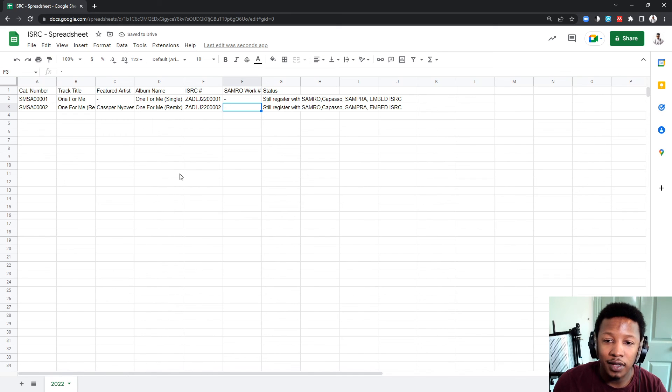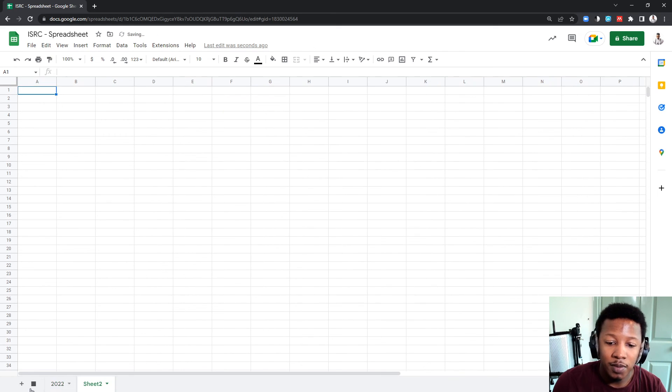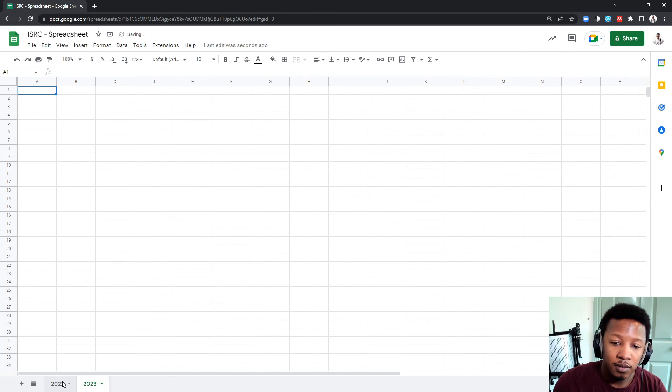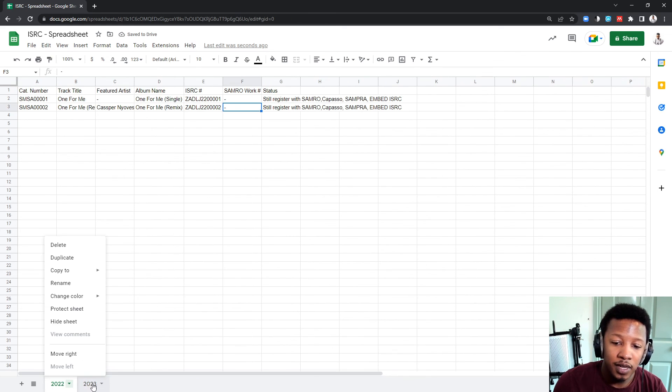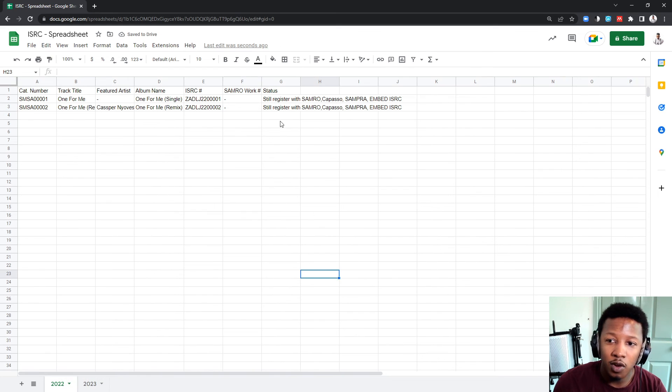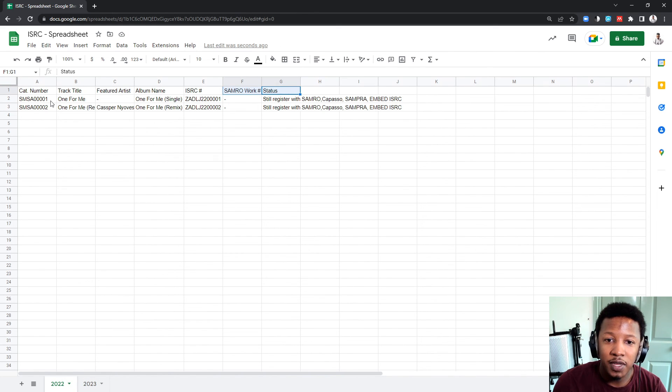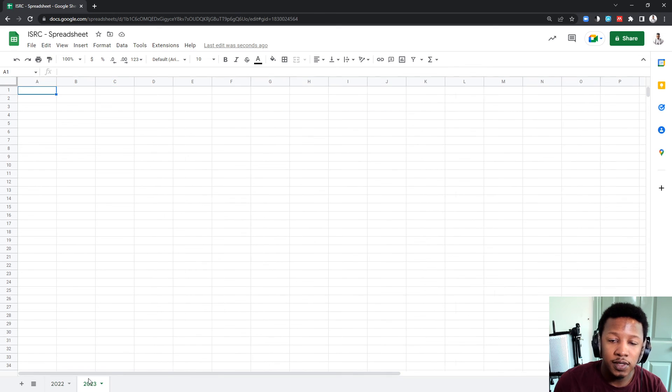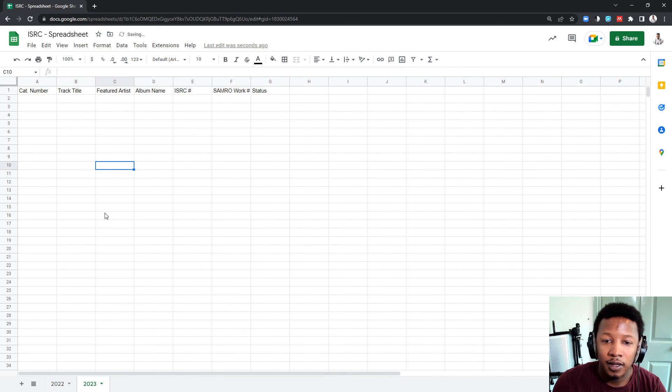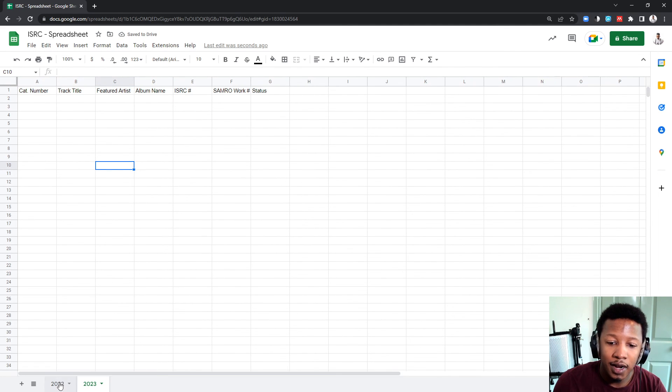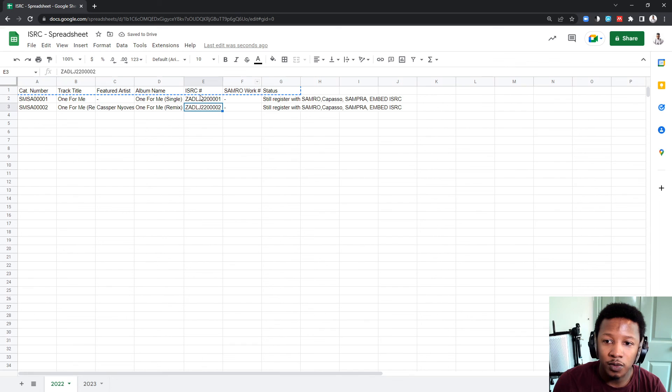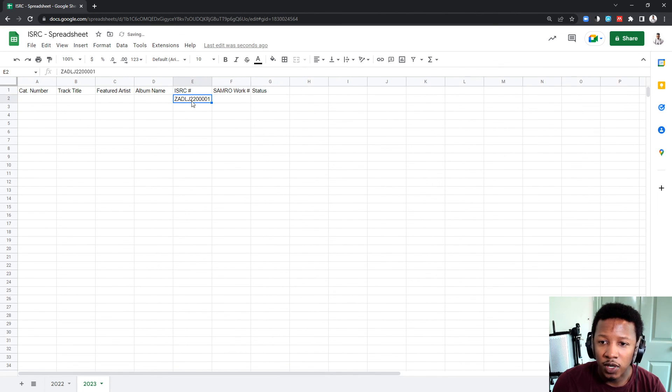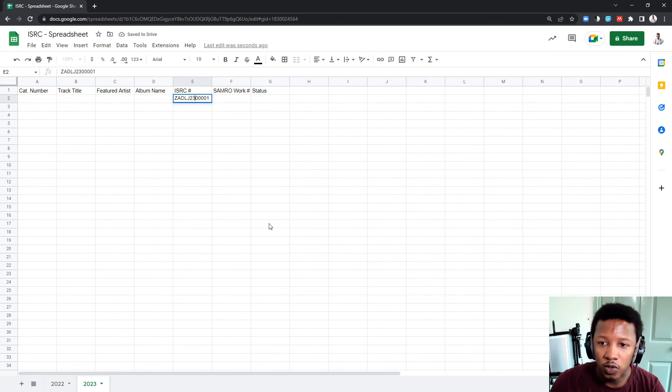This tab over here. And then, next year, I would make a new one, where it'll be 2023. I'd probably go back to the first one, and then copy the first row, because that'll always be the same. And then, the ISRC code will be more or less the same. First one will be the same.